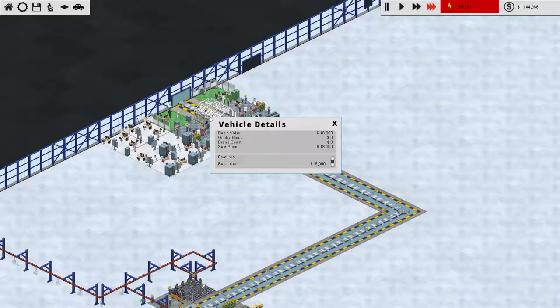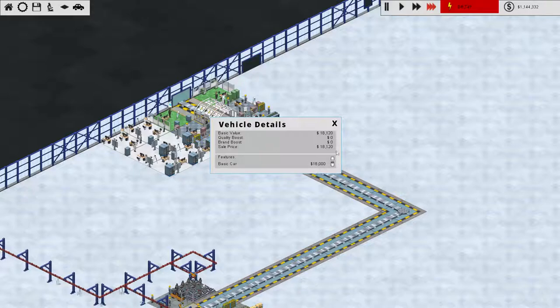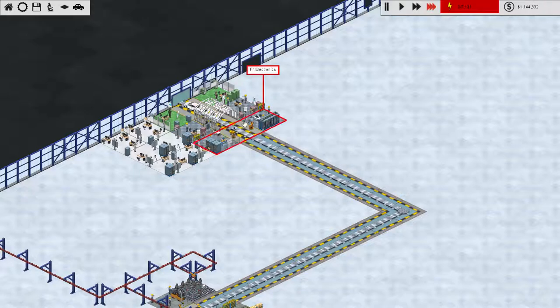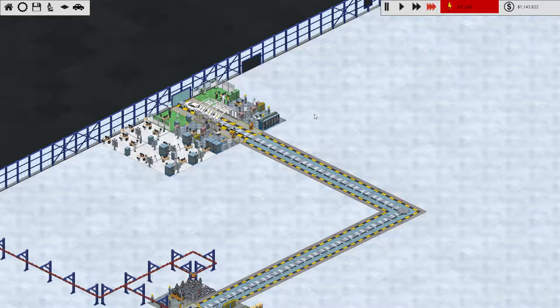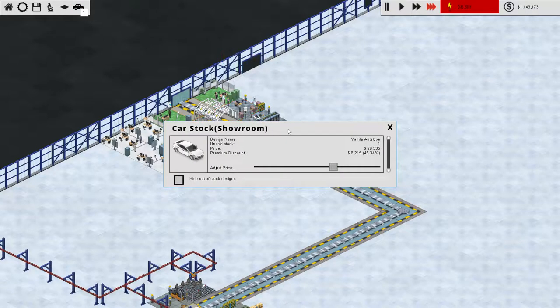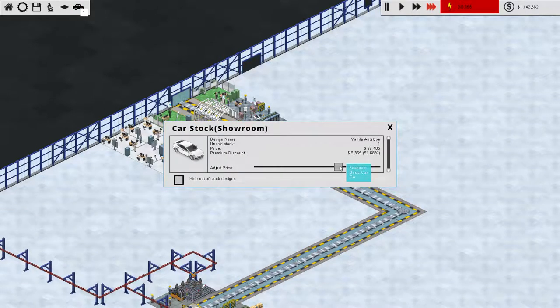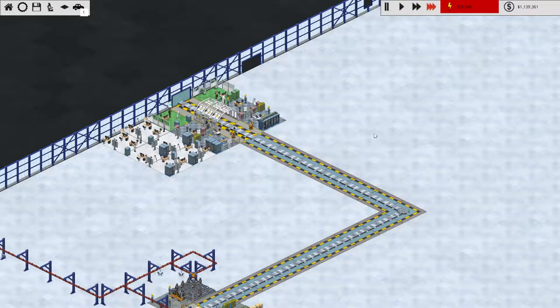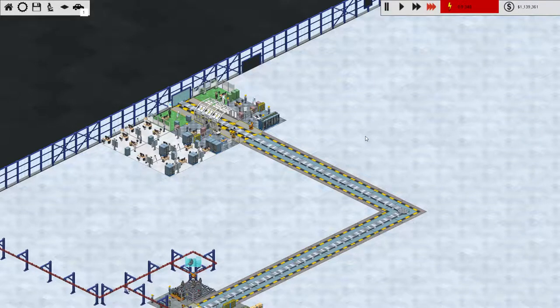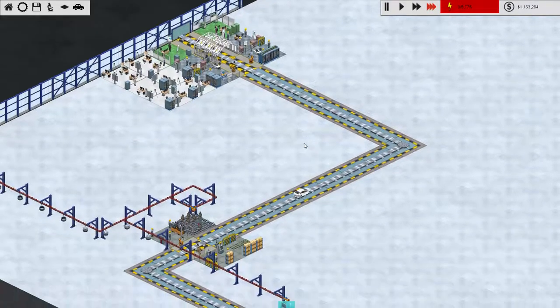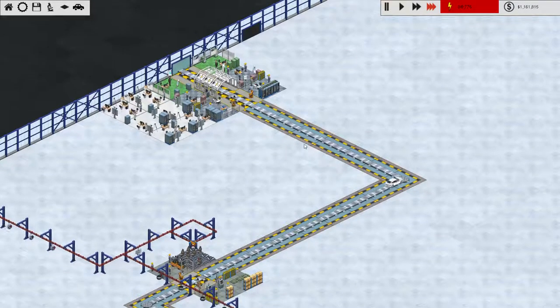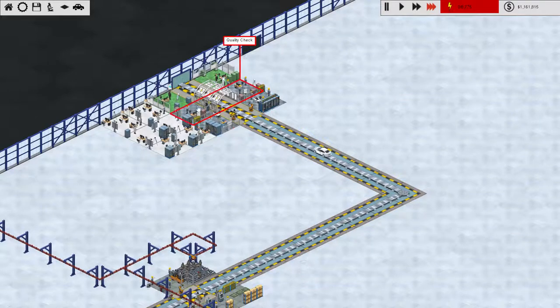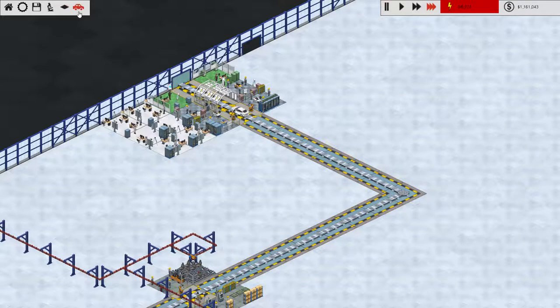All right, so we burned through those cars. Let's readjust the price. Do I have to do it while it's in the showroom? There you go. Let's adjust that back up a little bit. Maybe $9,500. At $11,000, they were sticking around a little too long.